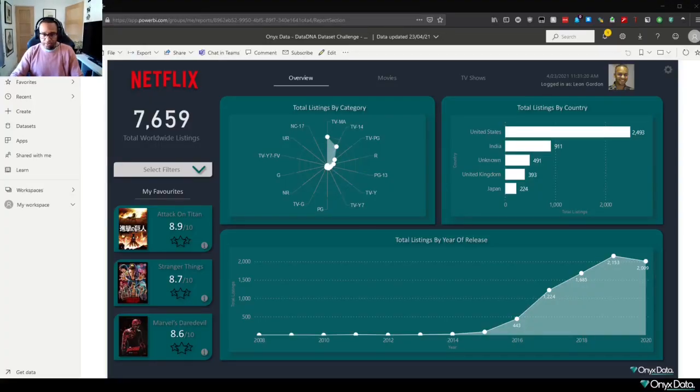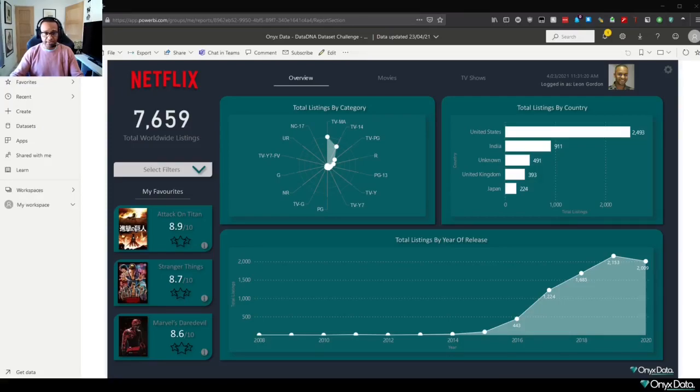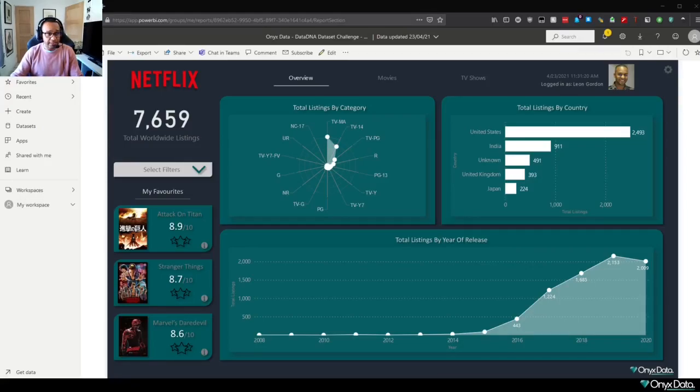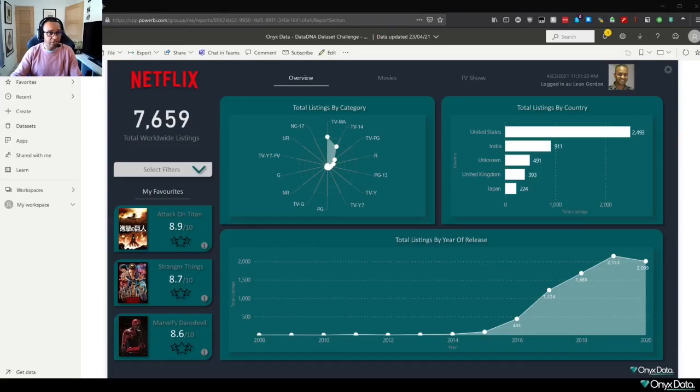Hi everyone, Leon Gordon here from Onyx Data. First and foremost, I want to thank everybody that's participated so far in the Onyx Data Dataset Challenge. It's been absolutely amazing, the response from you all, and we've had a great time doing it, myself included, visualizing this month's challenge, which is the Netflix Dataset.